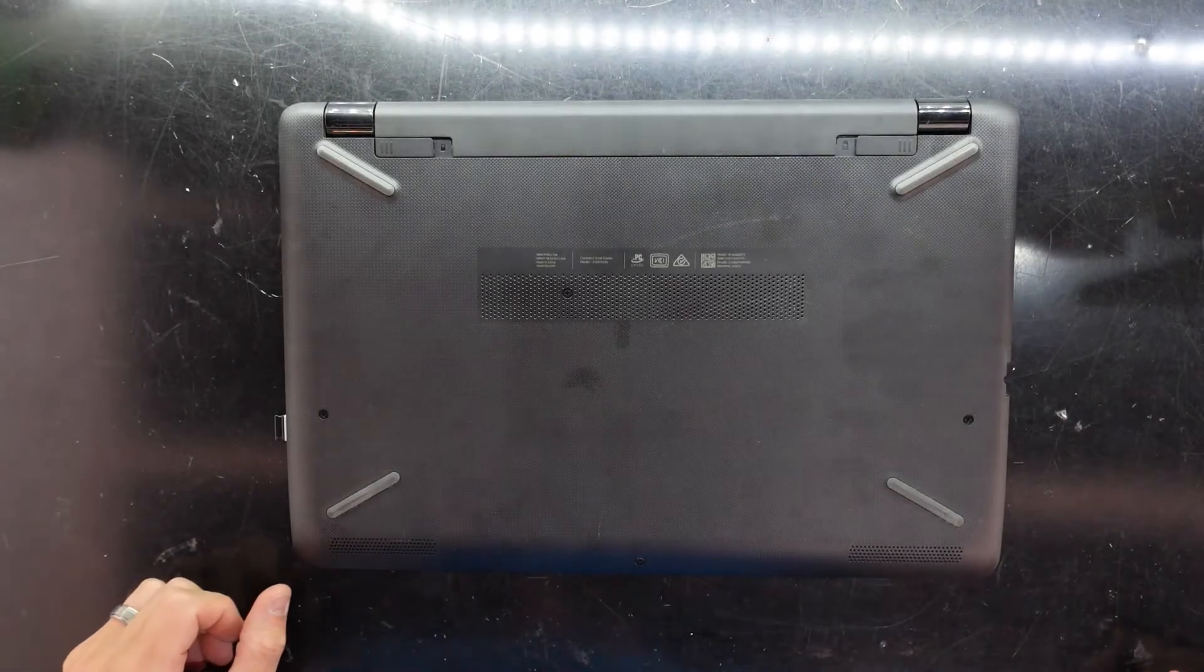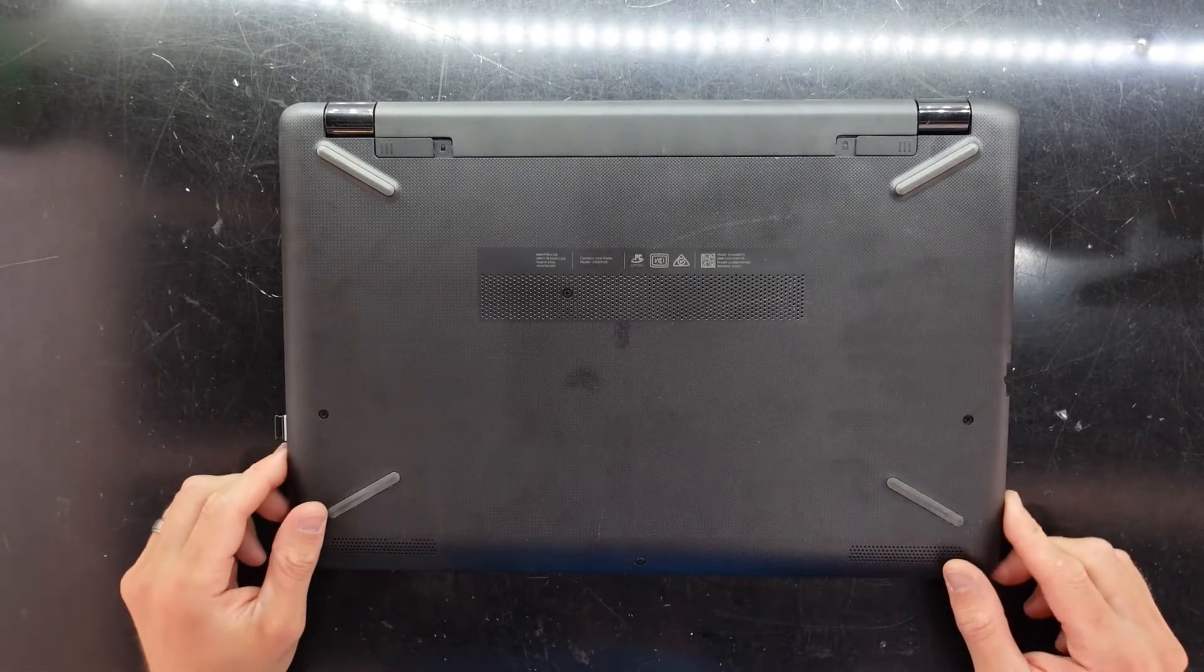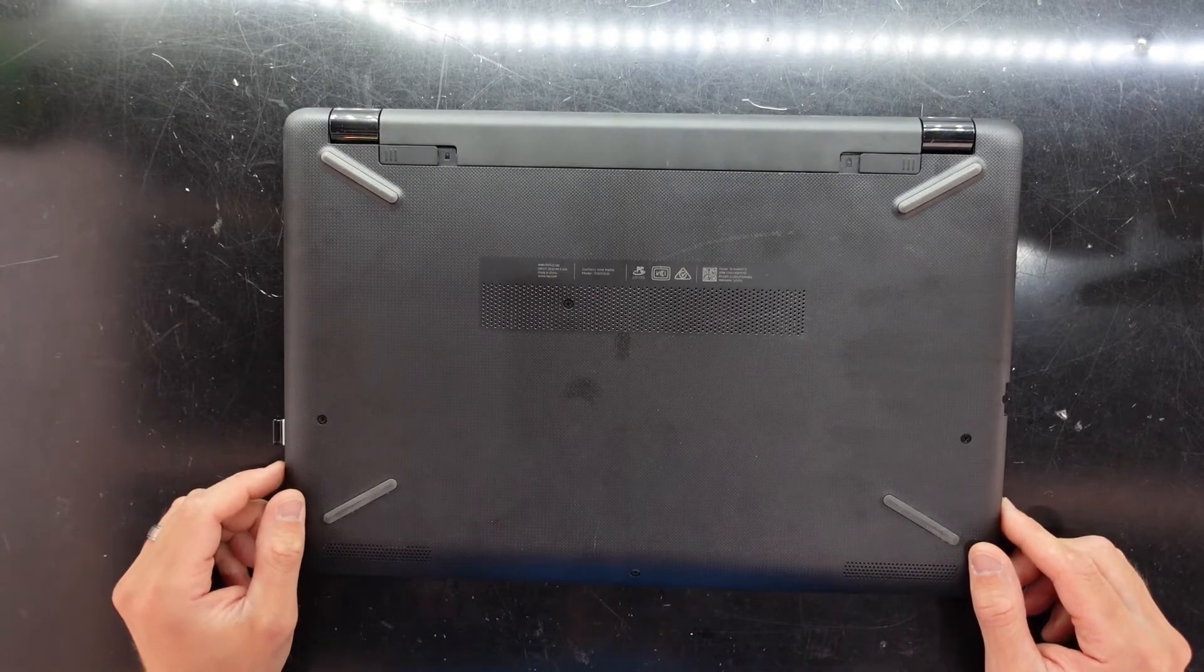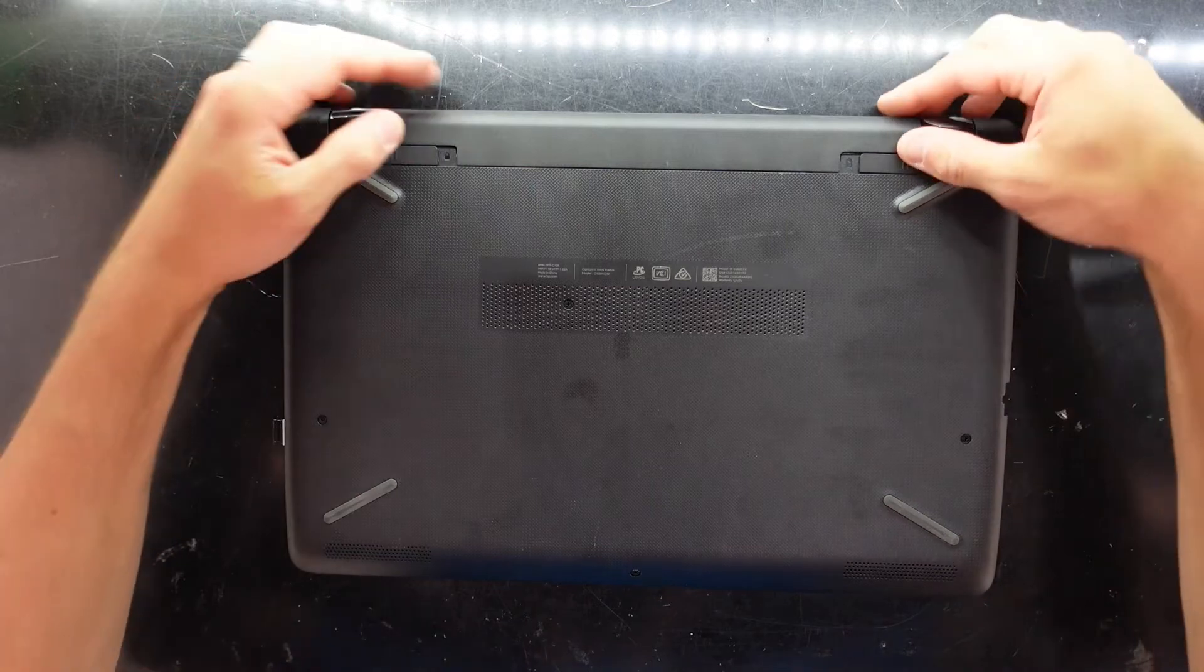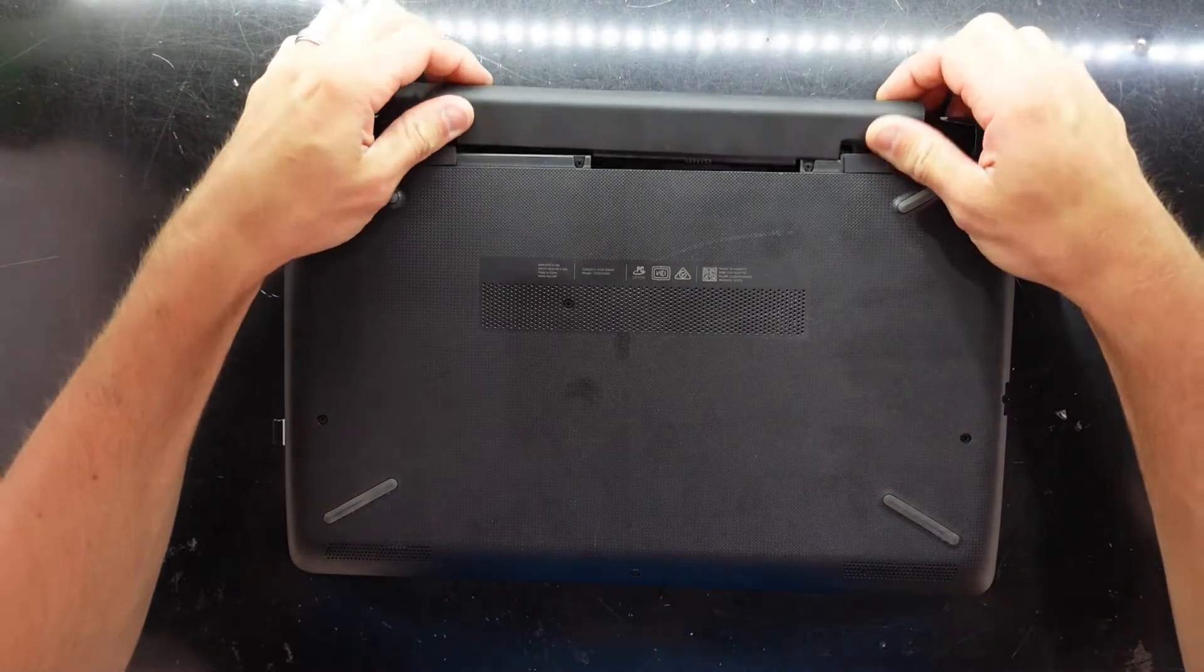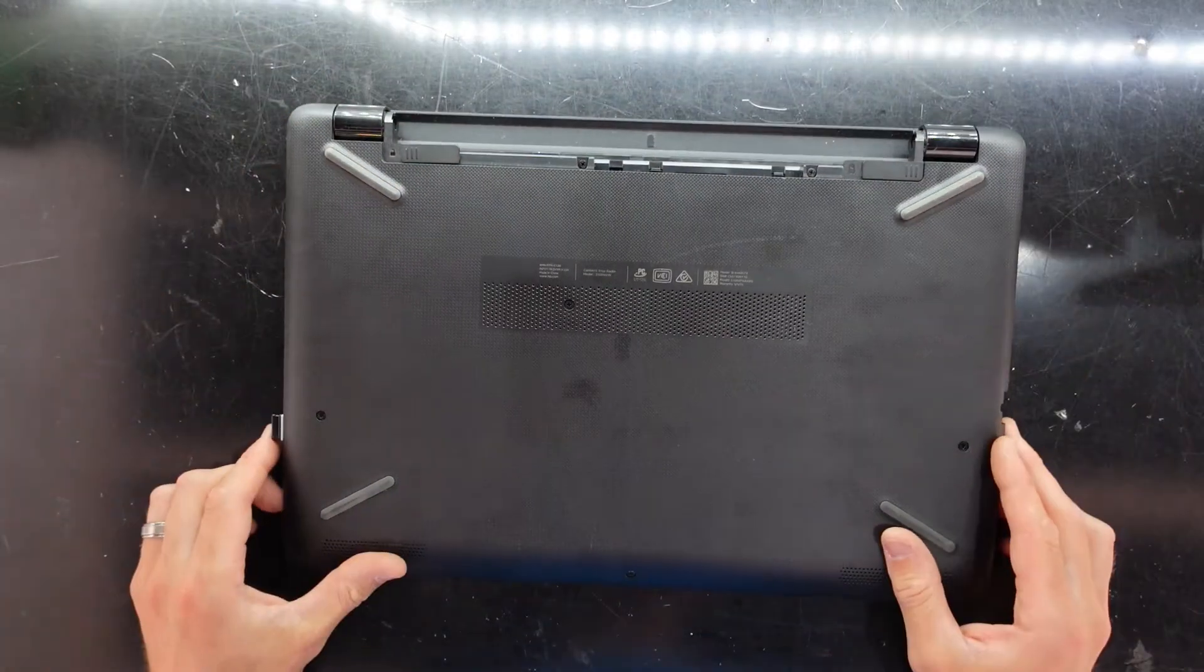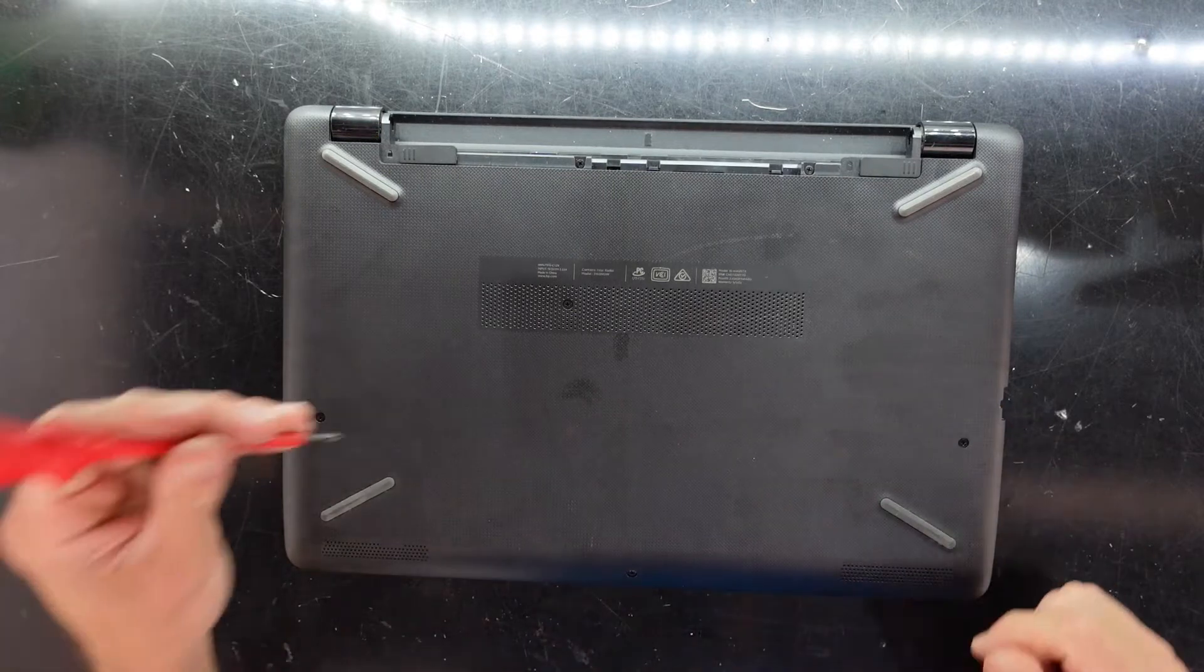G'day! In today's video I'm having a look at an HP Pavilion 15 with the model number 15-BS625TX. What I'm going to be doing in this video is replacing the hard drive with an SSD.